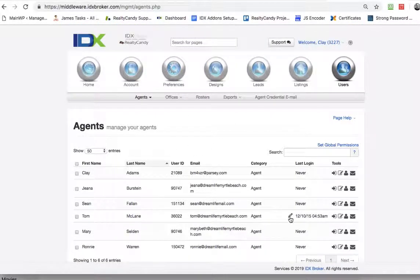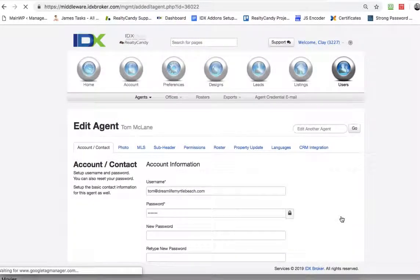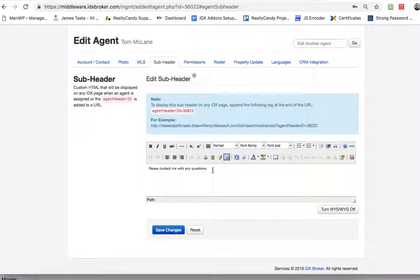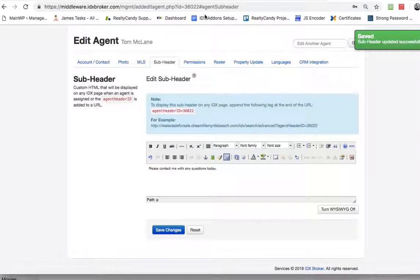For example, if I go here to Tom's and hit 'edit agent,' and I click 'subheader,' this is what it shows here. You can see it's got this whole editor, so I can put in HTML and all kinds of images, and I can make this as fancy as I want. I'm just going to change it so you can see the change.